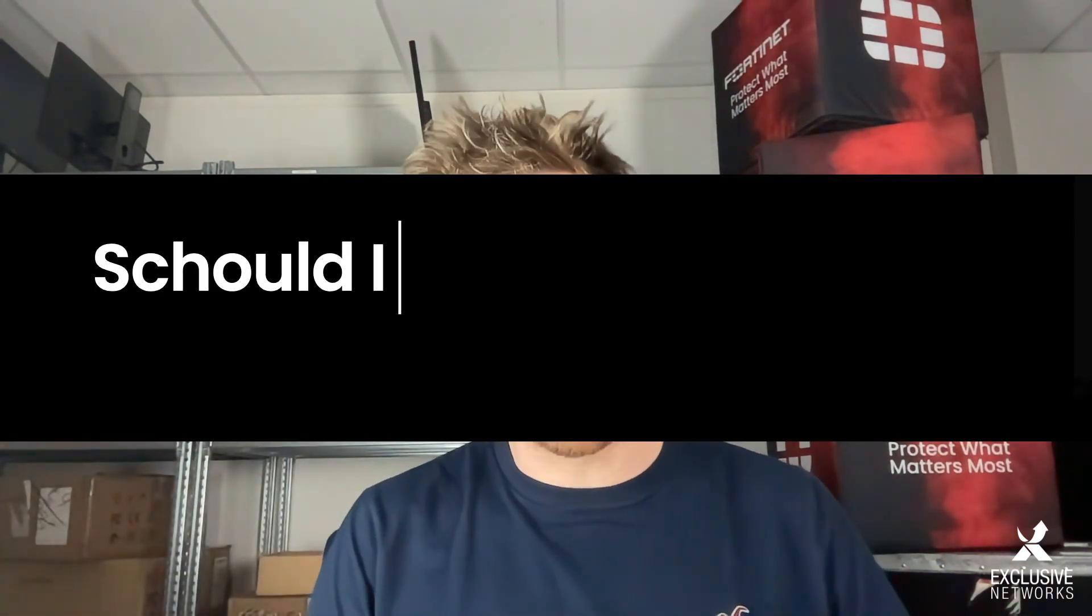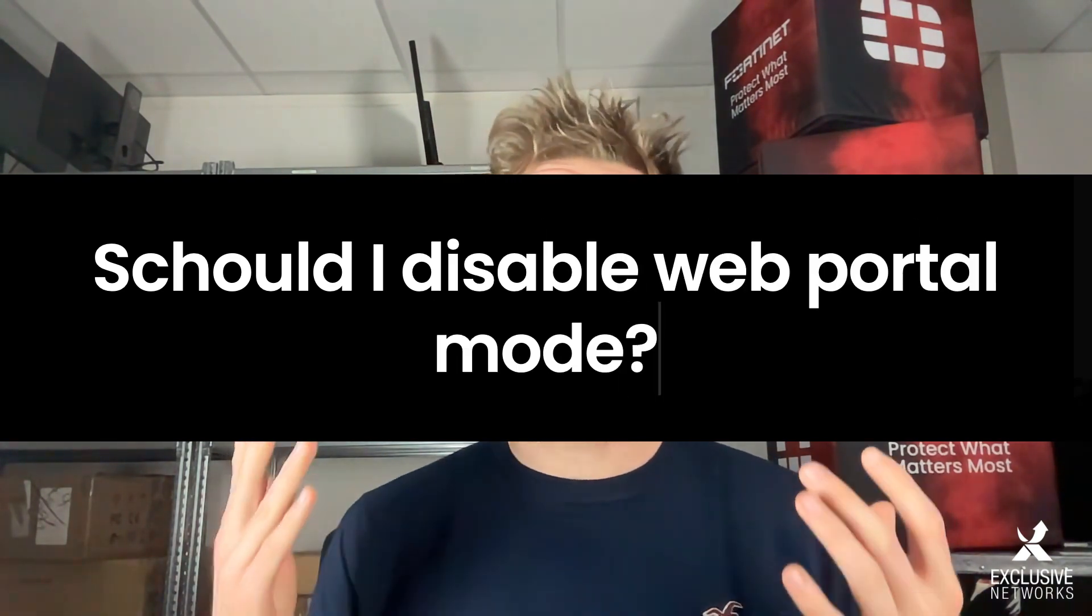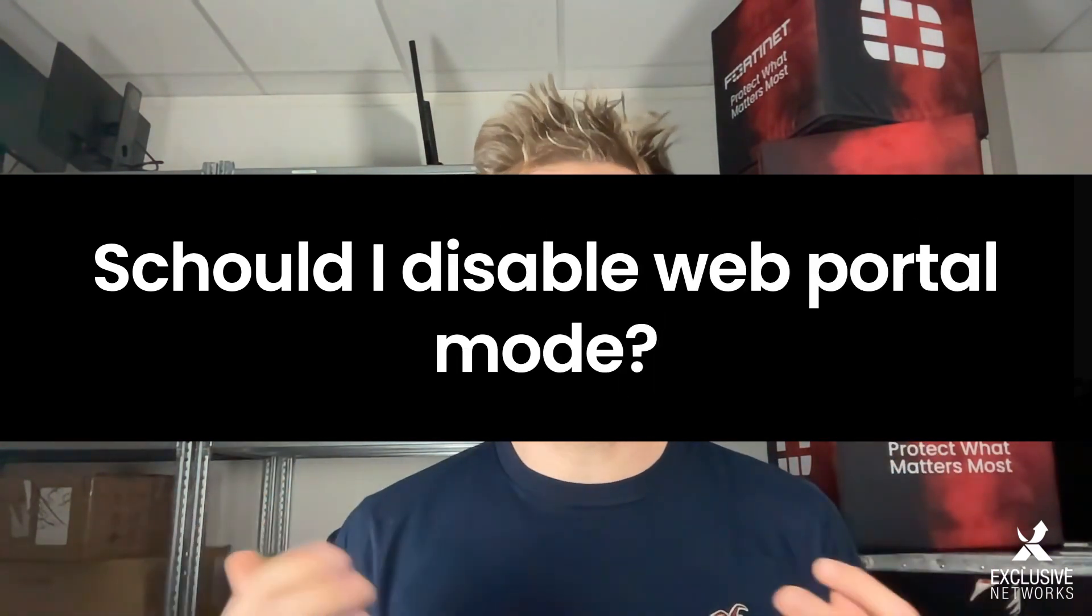Question 2: should I disable web portal mode? Well again, if you have patched your FortiOS you should be safe. But if we have a look at all the vulnerabilities published so far, there is indeed this tendency that portal mode, which is using a web browser, is more prone to vulnerabilities than tunnel mode. So if you don't need this, it's better to turn it off.